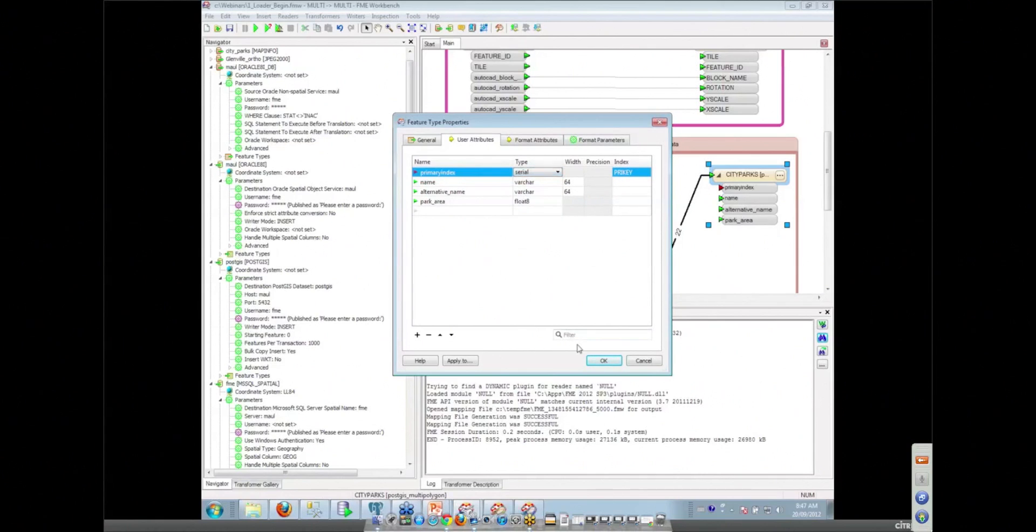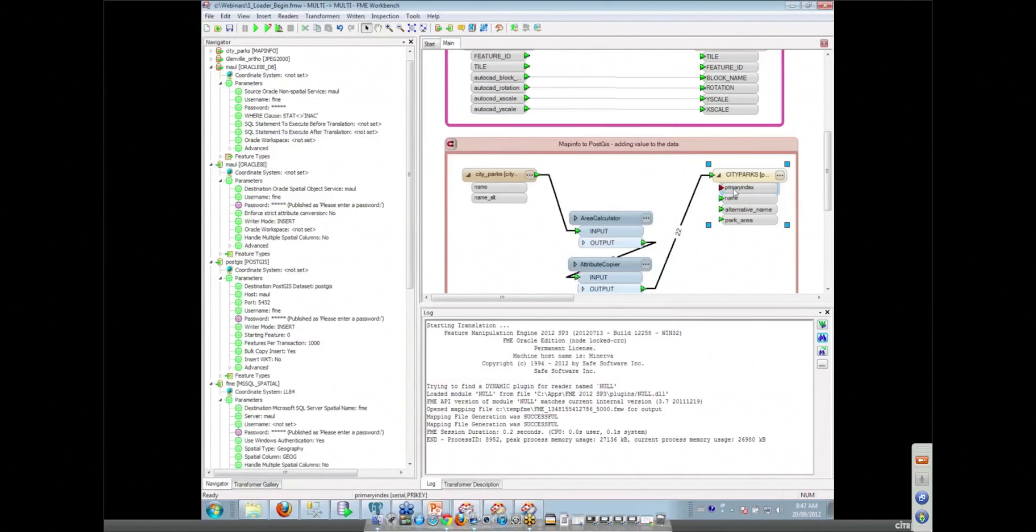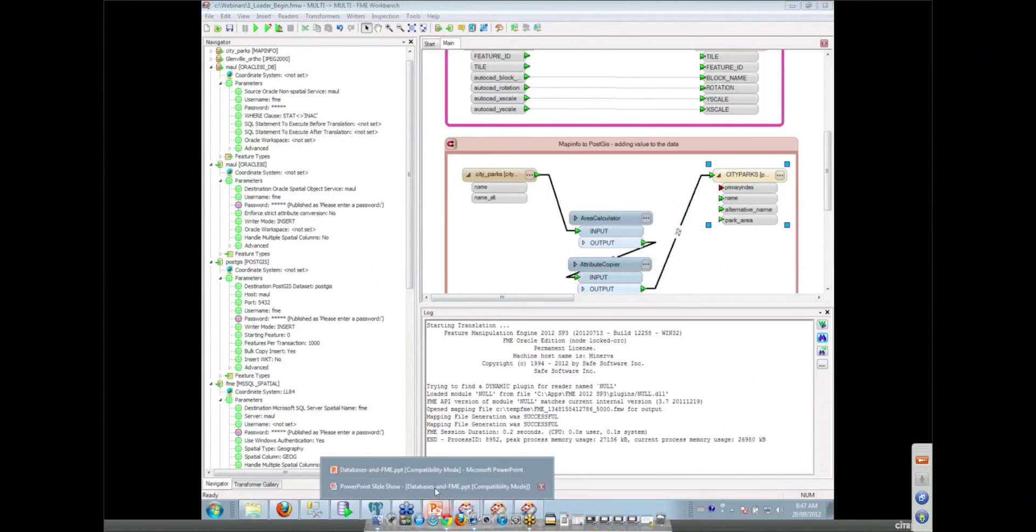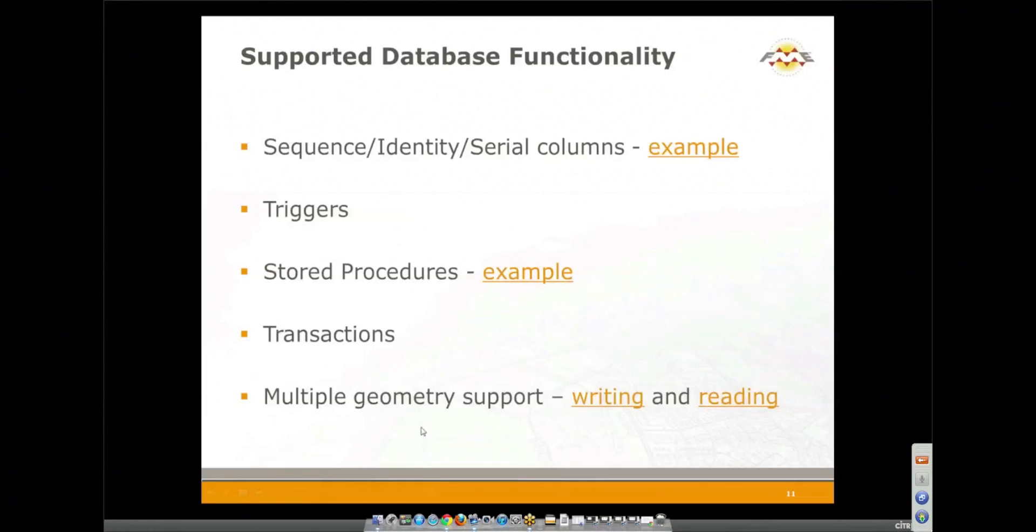That serial will be generated for you automatically and we don't even have to hook anything up to it. When we run it, it will automatically generate that serial for us and we'll be able to see it in our database. The same thing is possible in SQL Server with an identity field, or Oracle, which is handled a little bit different but it's basically the same idea.